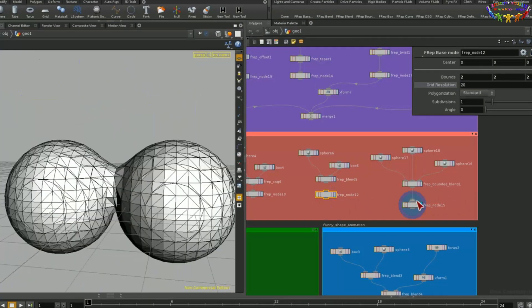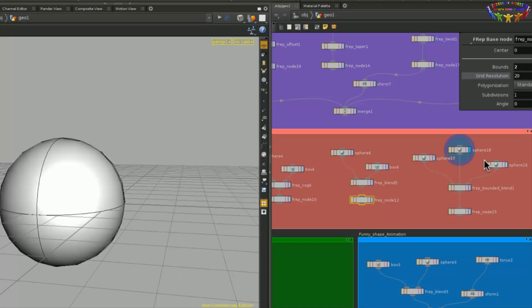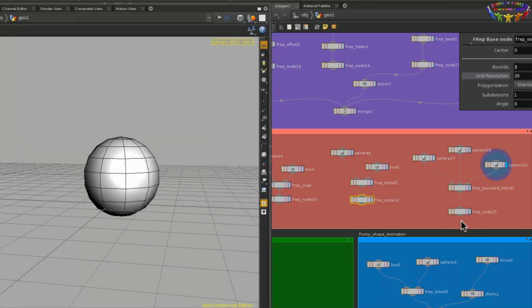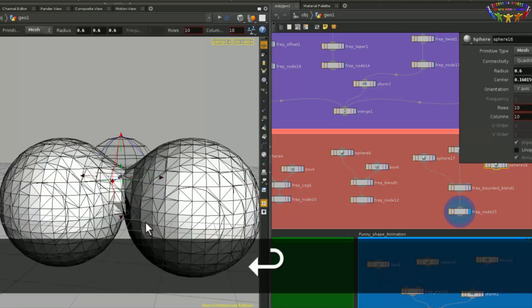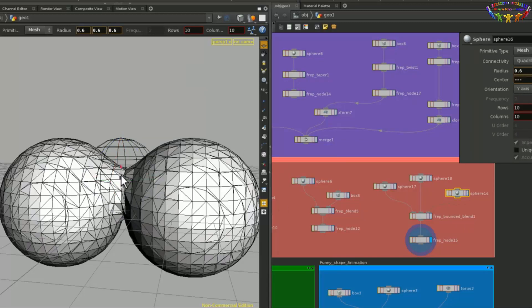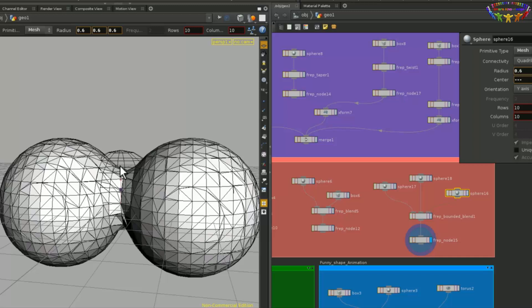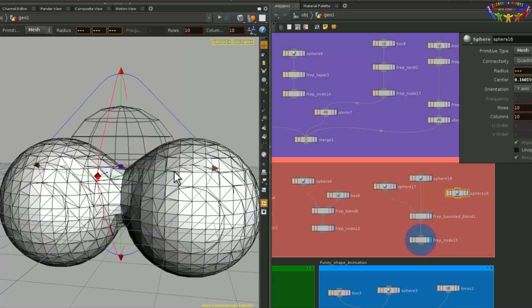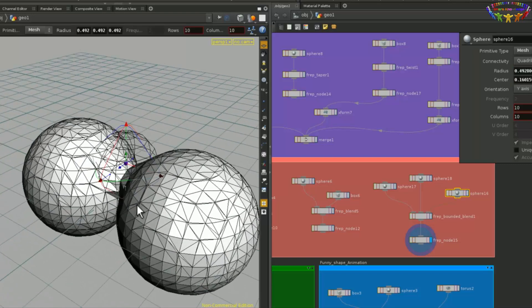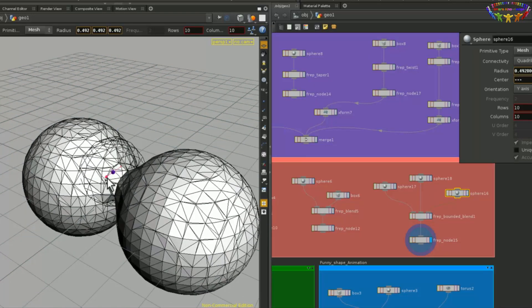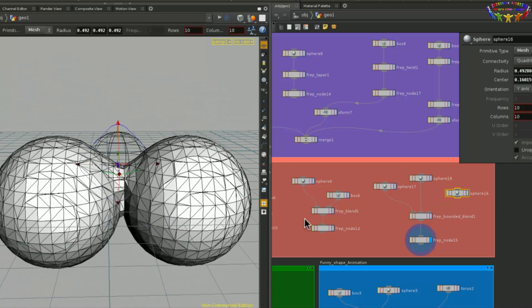Another blend node is the bounded blend node, in which we can have one, two spheres, and then a third sphere that can control where the blend is happening. And if we select any of the primitive types, hit enter, we can then go and control them using the tools. We can use the scaling to make this bigger and also, we can rotate and move this around in any direction we want.